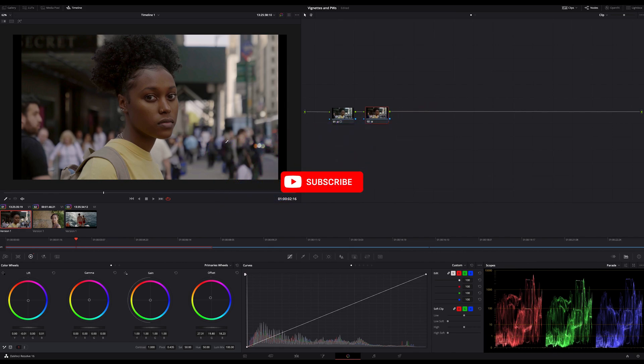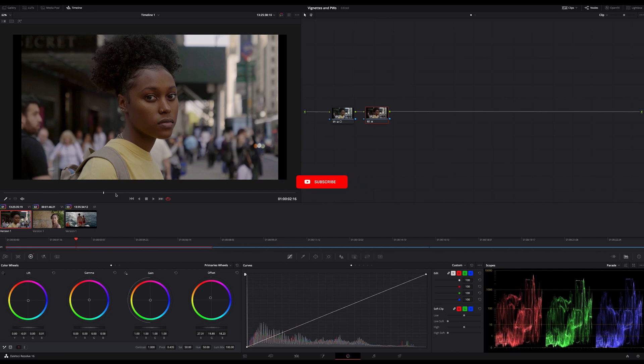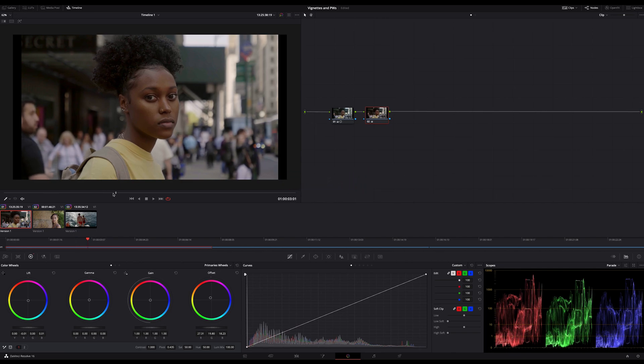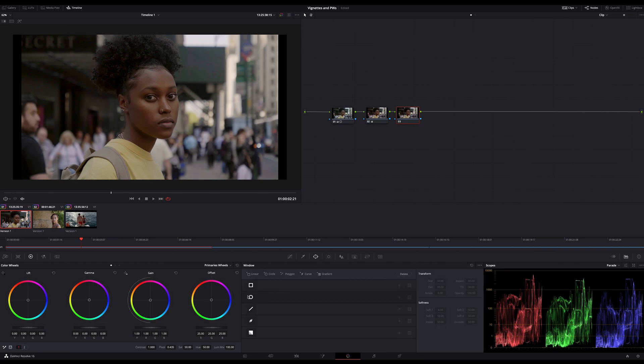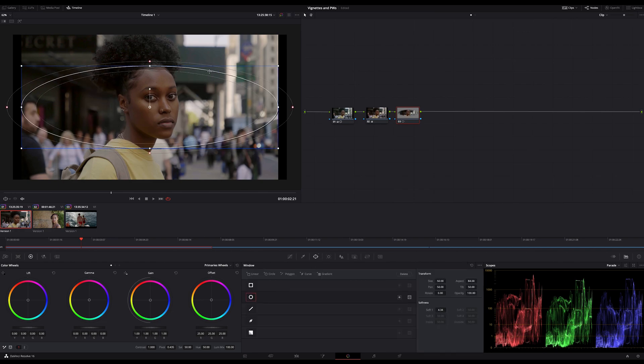Creating a vignette in DaVinci Resolve is really easy. For all beginners who have no idea how to create a vignette, for example, this is the common and quickest way. Just add a serial node and create a circle power window, then adjust it to your needs.